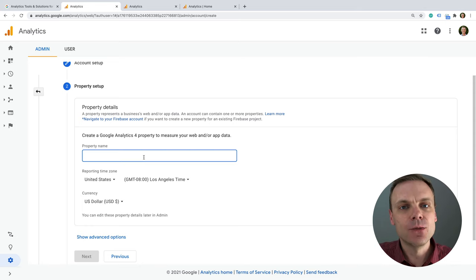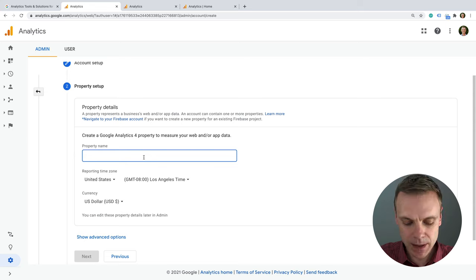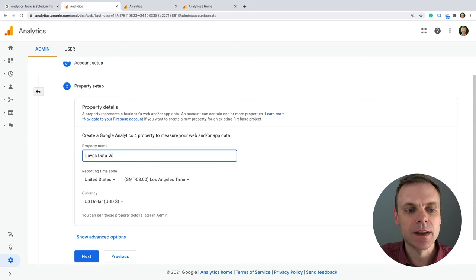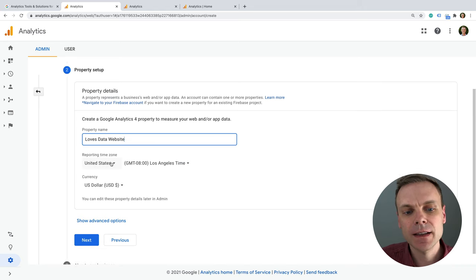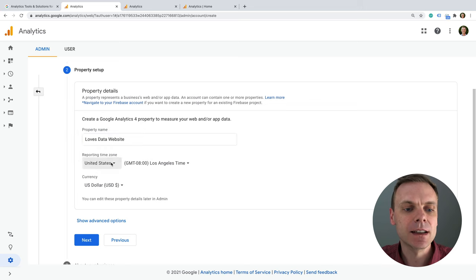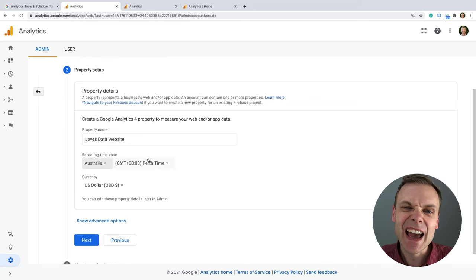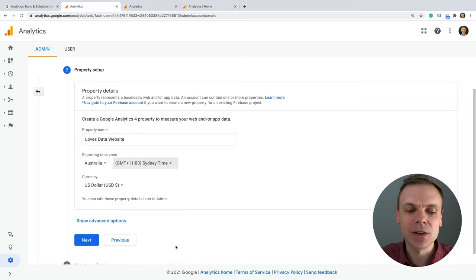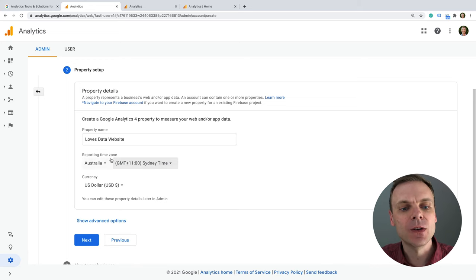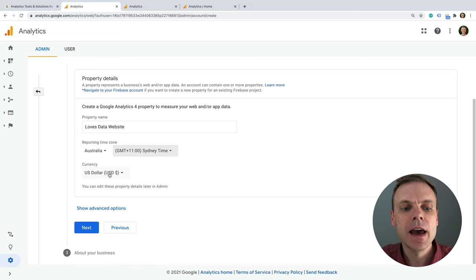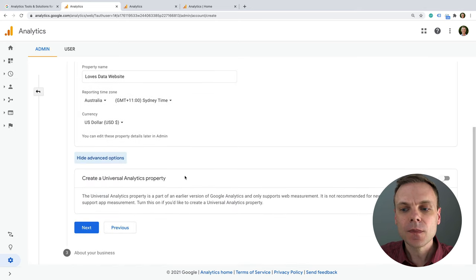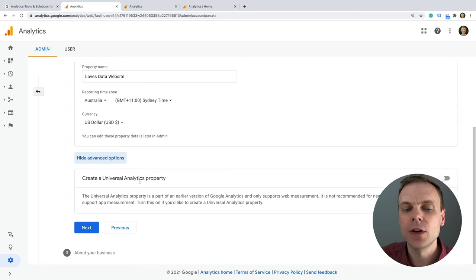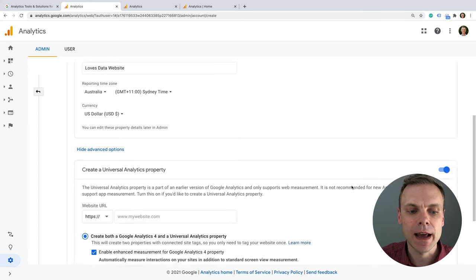The property name is really going to be the name of your particular website. Then the next step is to select our reporting time zone — take a little extra care here, because if you change the reporting time zone later on, you'll either see a gap in content or potentially some overlap. I'm based in Sydney, so I'll click Australia then Sydney, then select the currency for your reporting. Under advanced options, I encourage you to also create a Universal Analytics property if you're getting started for the first time.